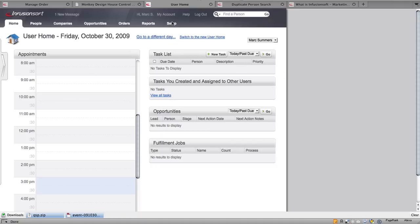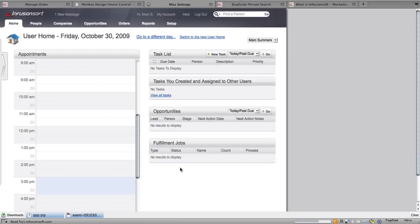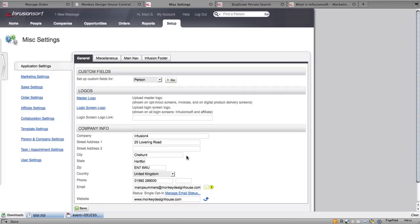From your home screen, simply click Setup and then Miscellaneous Settings. From this window, click the Miscellaneous tab.